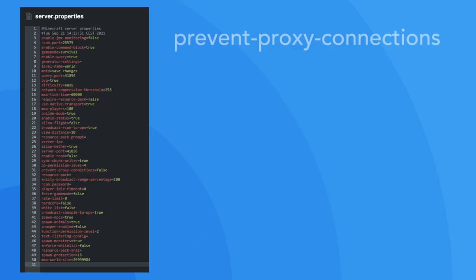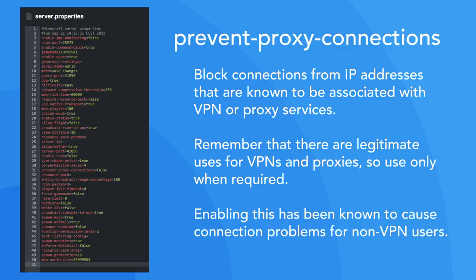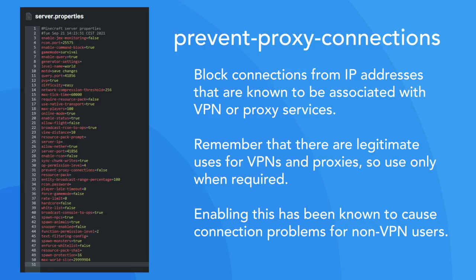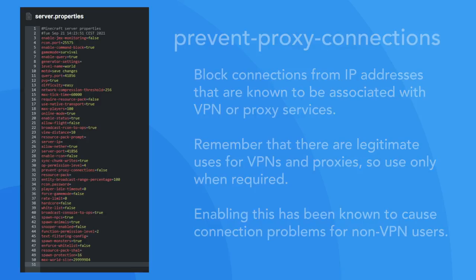The prevent proxy connections property allows you to block all connections that are made over a proxy or VPN. This can be quite useful if you're having issues with bot attacks, griefers and the like, but please keep in mind that this can cause connection problems for some players, even if they are not using a proxy service. It's also worth noting that there are many legitimate reasons for using a VPN service. It is however, of course, completely up to you to decide whether this is a security feature that you'd like to implement.